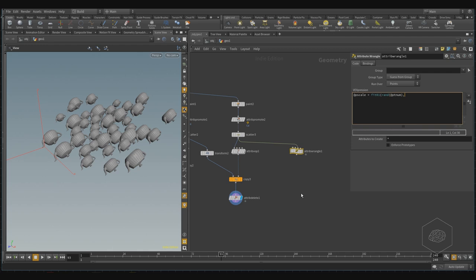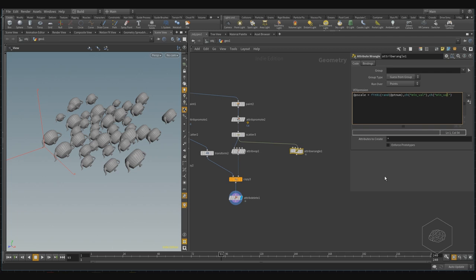Comma, and I can create, for example, the slider here. For creating the slider, I need to create the channel, I say channel, open brackets, and I can call this, for example, min val, and I need to create also the max val, so comma, channel max val, and close brackets.